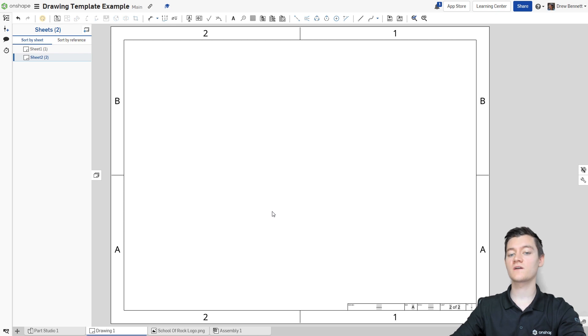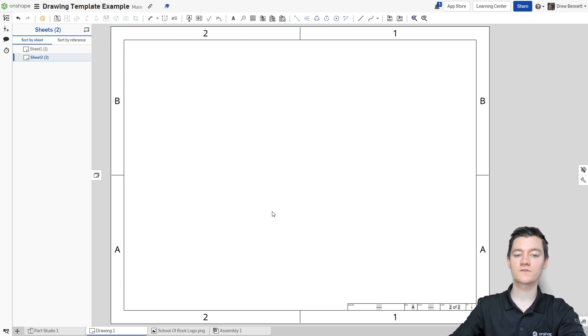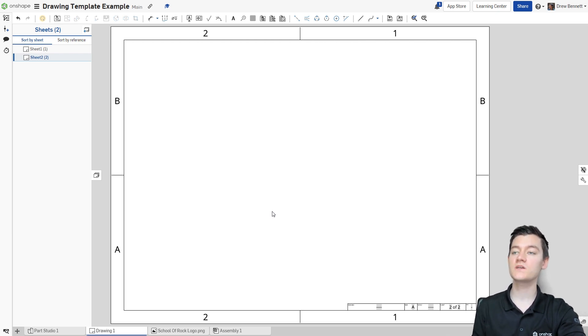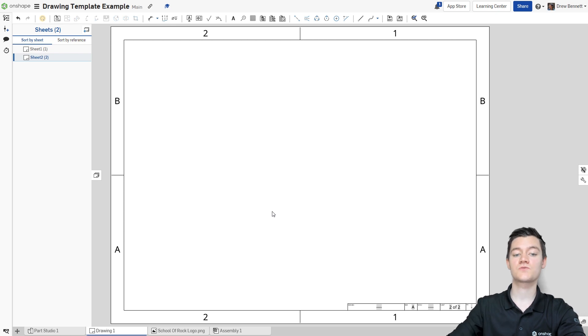But because a single drawing tab can contain drawings for multiple related parts or assemblies, I personally prefer for each page to have the full title block that we just created.